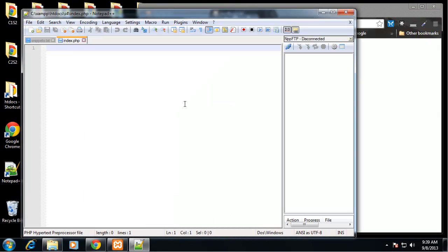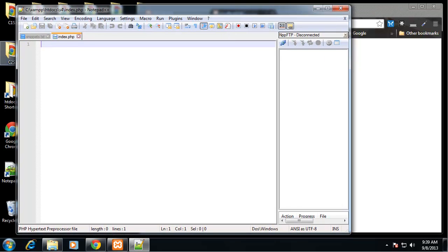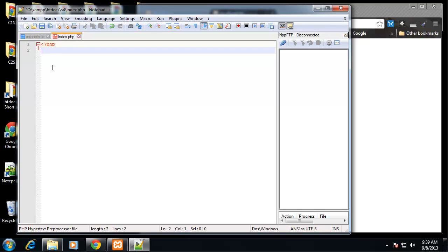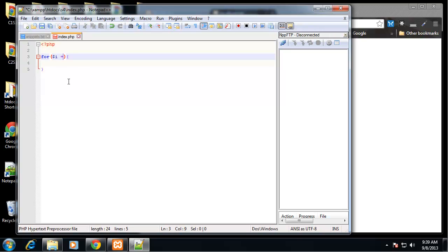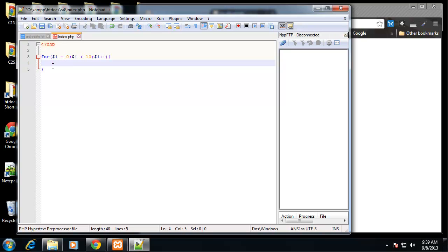I'm going to open that up with Notepad++ and show you a basic for loop. We went over this in the PowerPoint and we did this in JavaScript — it's very similar. We want to open up a PHP tag and say 'for', create a variable called i and set it to 0, say as long as i is less than 10, then increment.